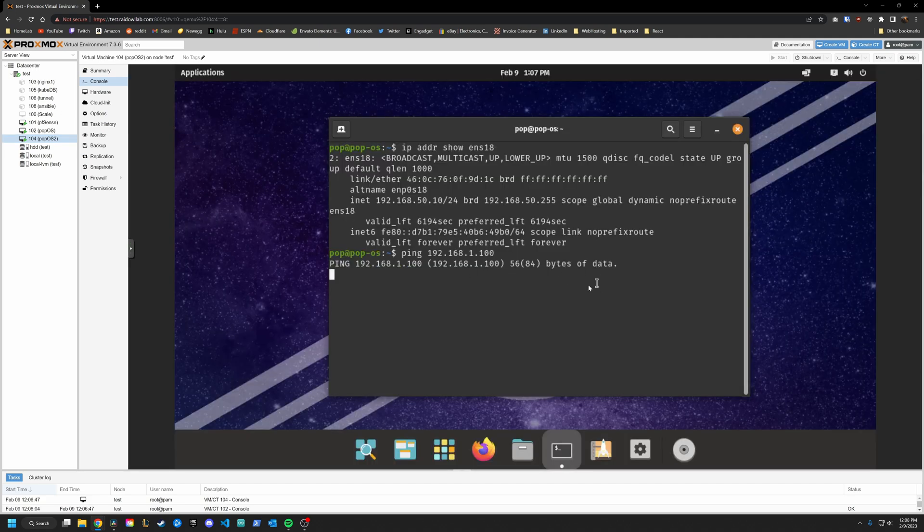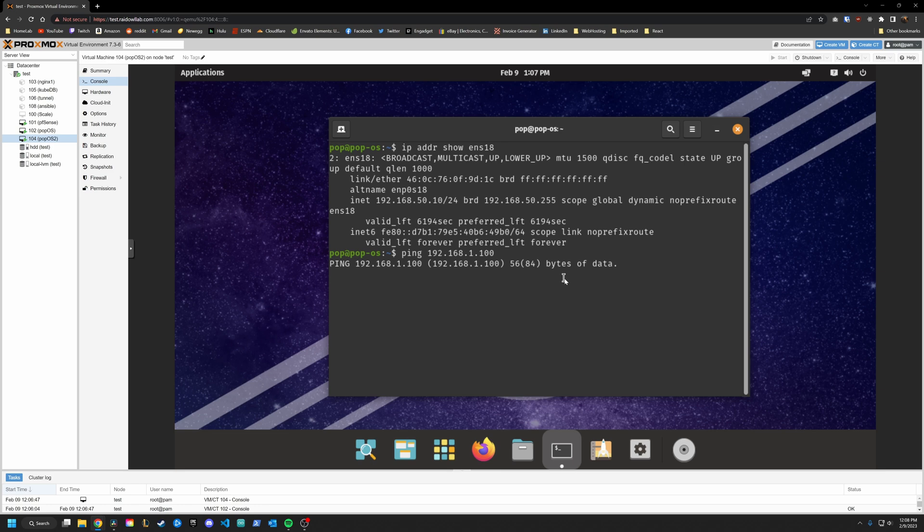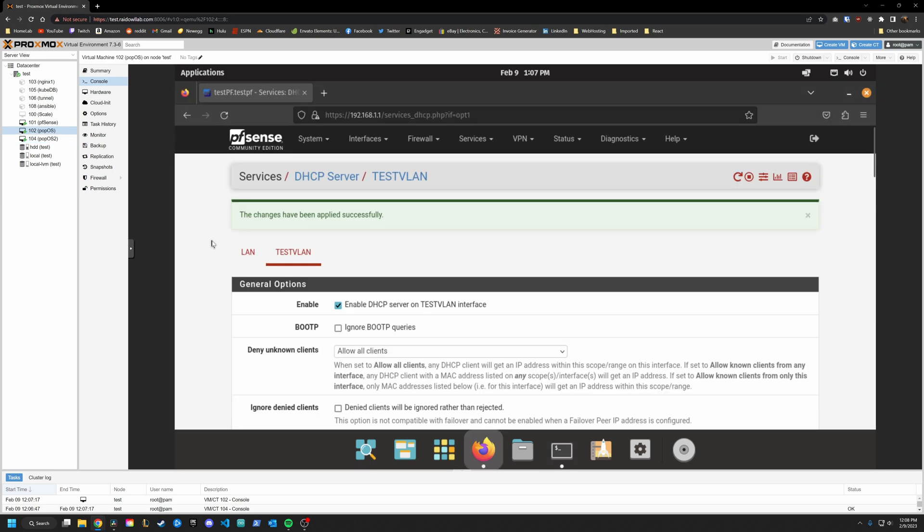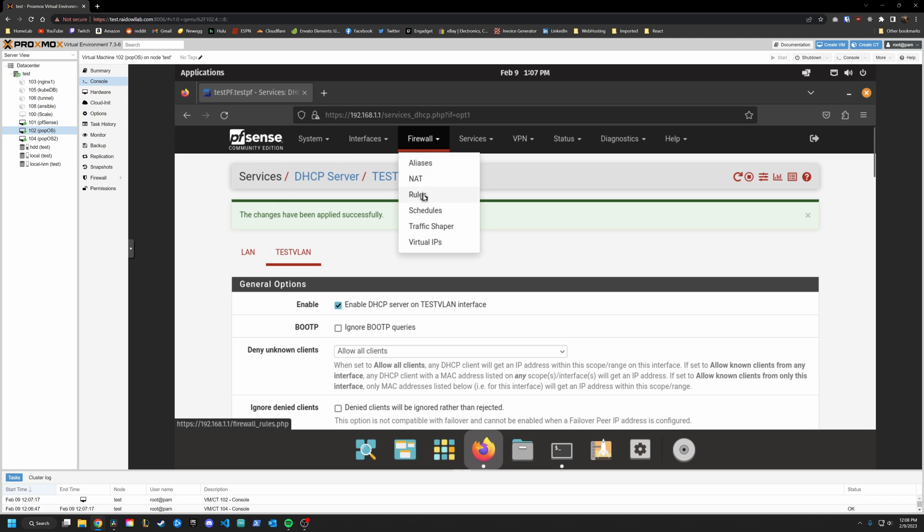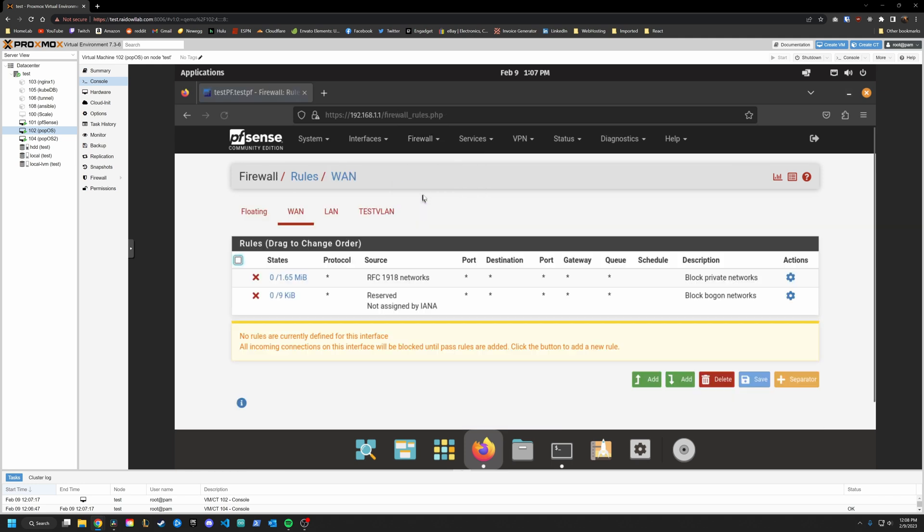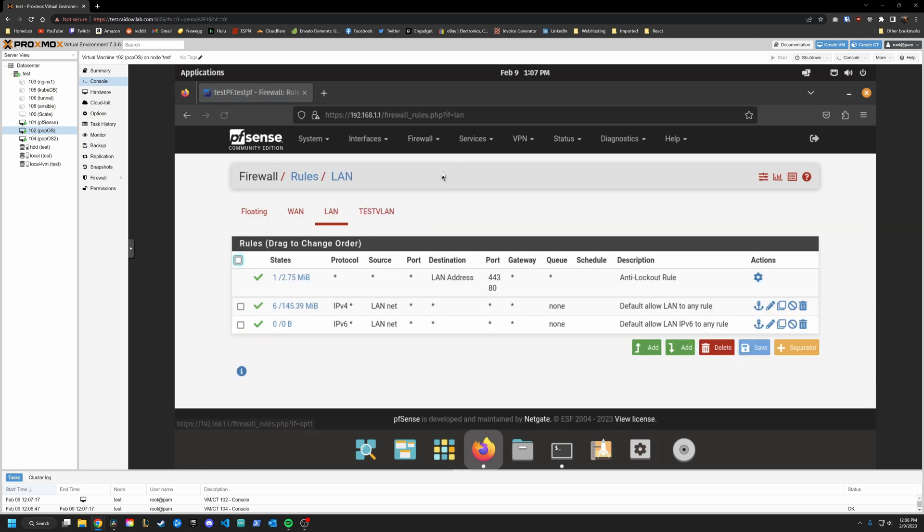But how about from our VLAN back to our regular LAN, let's go ahead and try that. Okay, we can't reach it. And that is the default behavior of pfSense. So let's explain what's going on here by jumping back into our pfSense GUI. So to explain what's going on here, we are going to dive into the firewall rules.